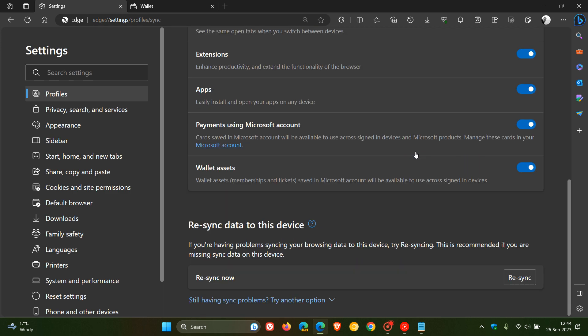We head right down to the bottom, and here you'll see re-sync data to this device. What this is going to do is re-sync your data between the Microsoft servers and your actual local folder where your passwords and all your data is stored for Microsoft Edge on your device, and that should resolve the issue.